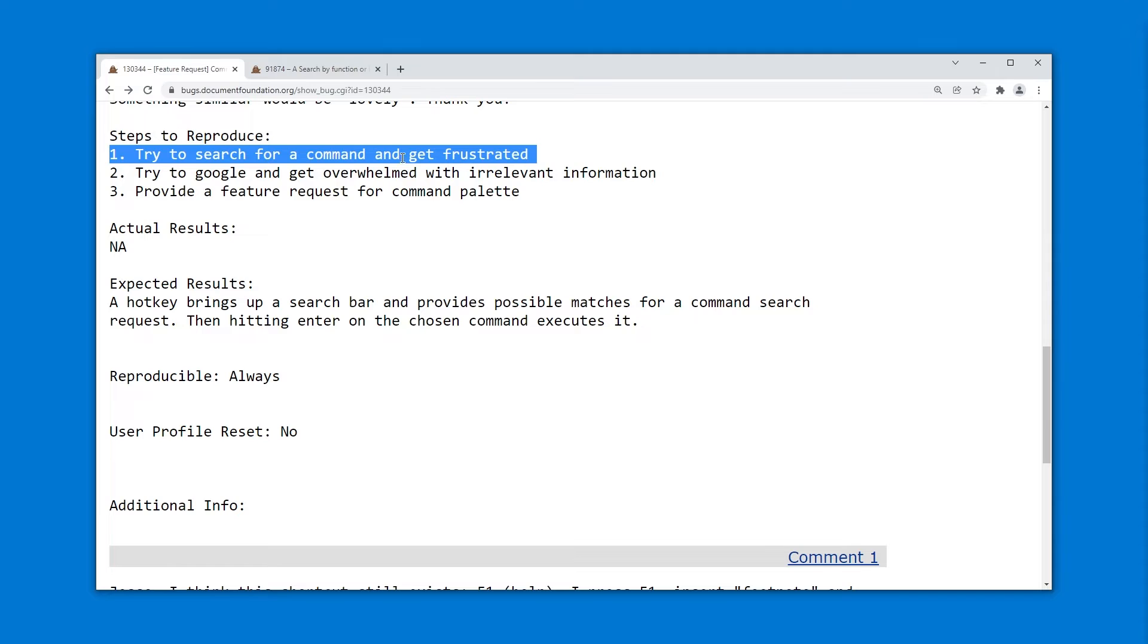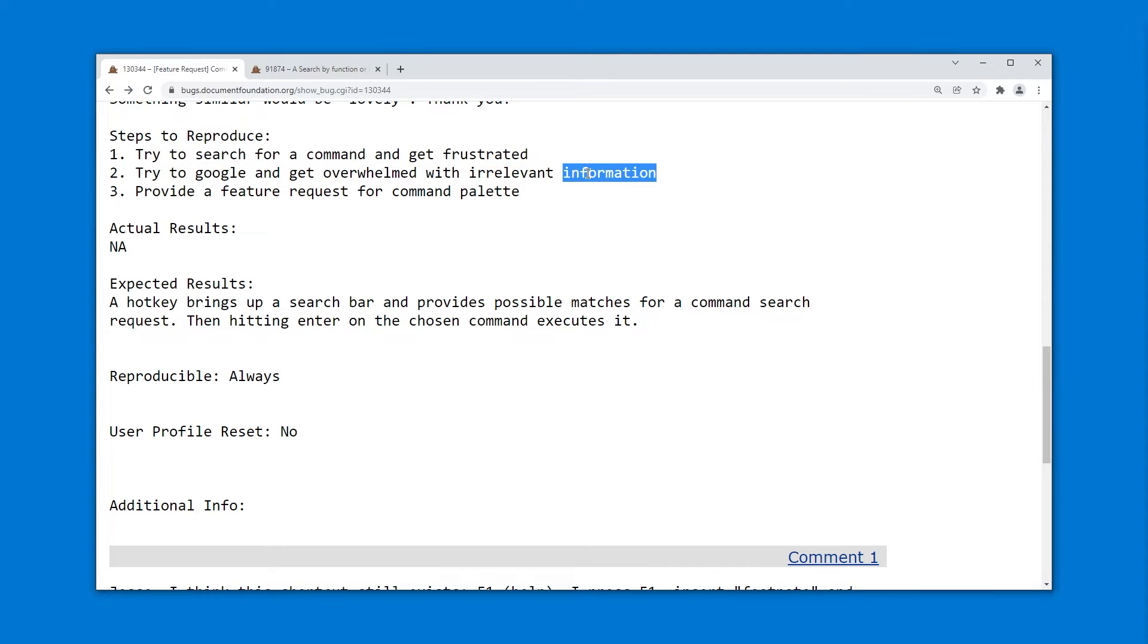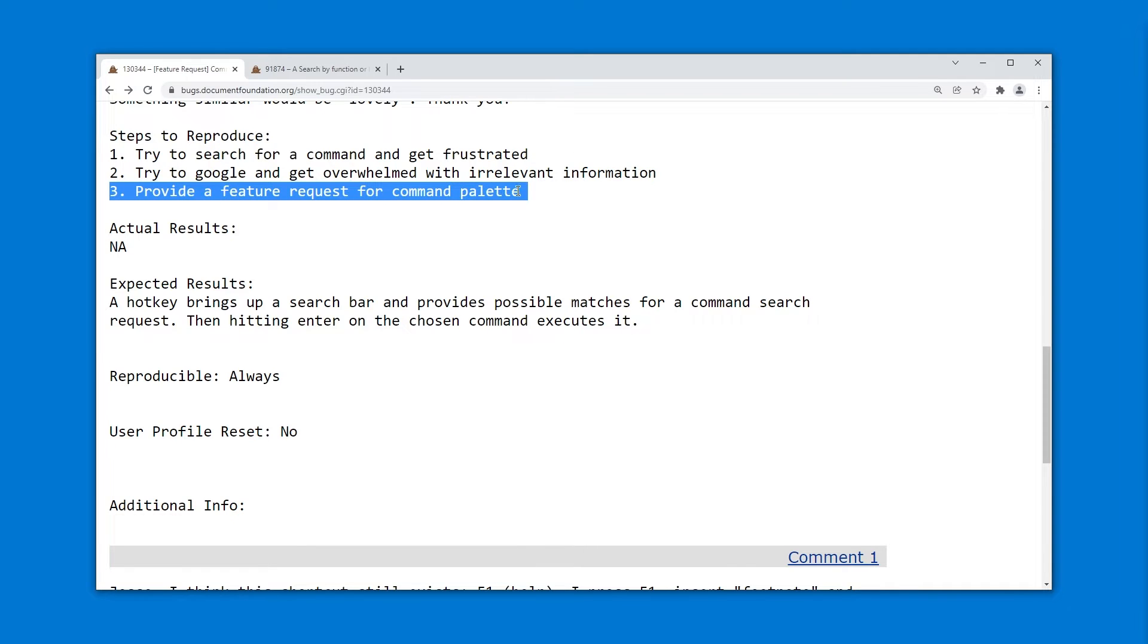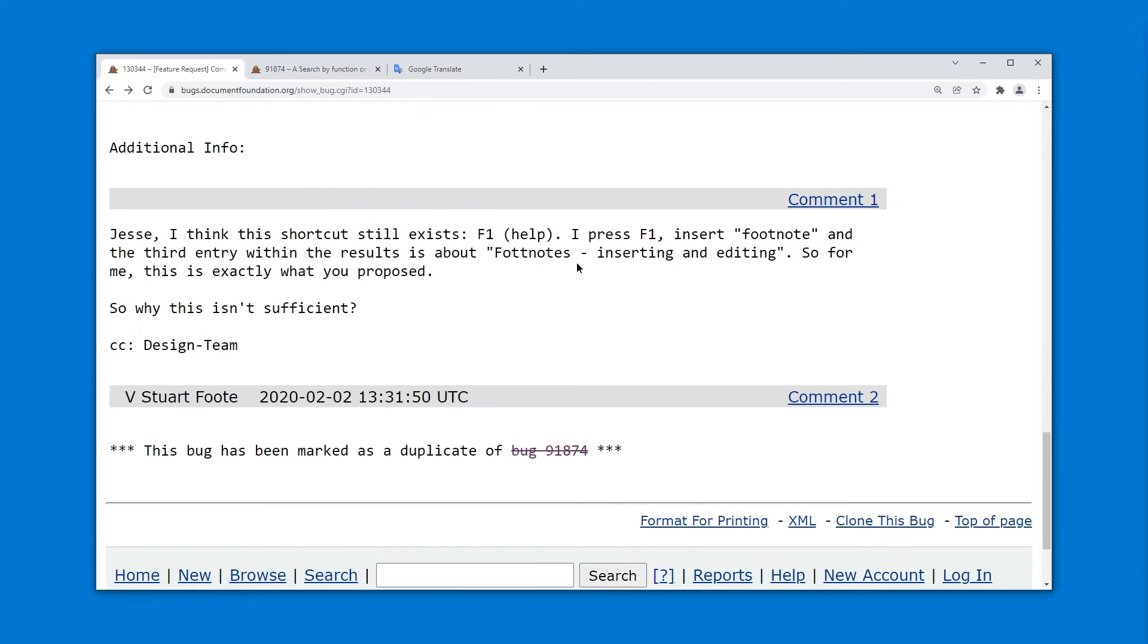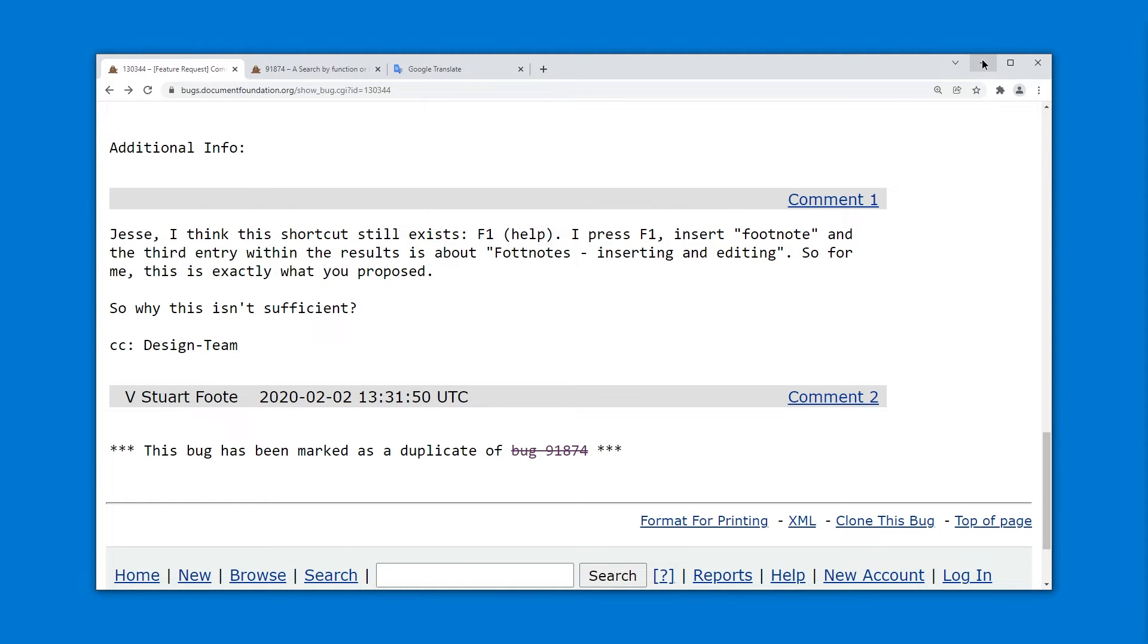Try to search for a command, get frustrated, try to Google it, get overwhelmed with irrelevant information. So relatable, so freaking relatable. Provide a feature request for command palette. And then somebody writes, I just press F1, insert footnote, and the third entry within the results is about footnotes, inserting and editing. RTFM.